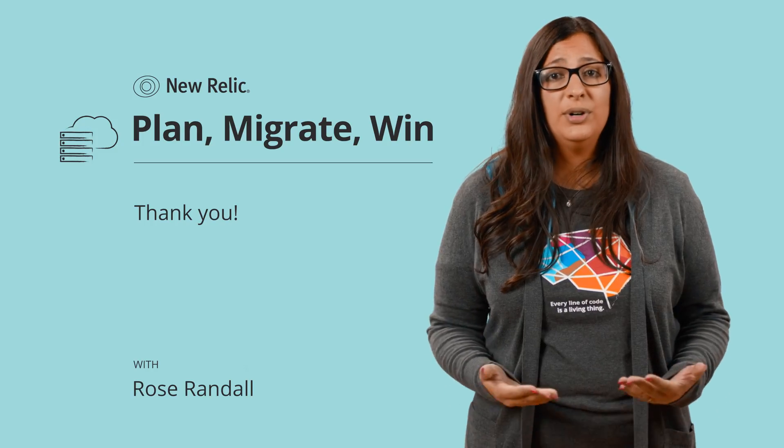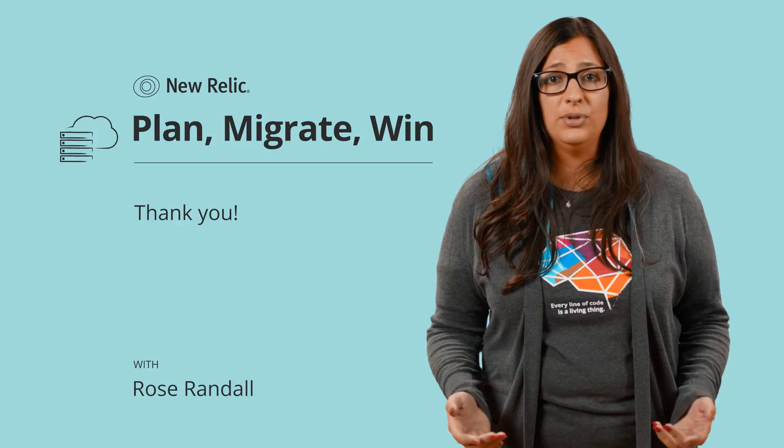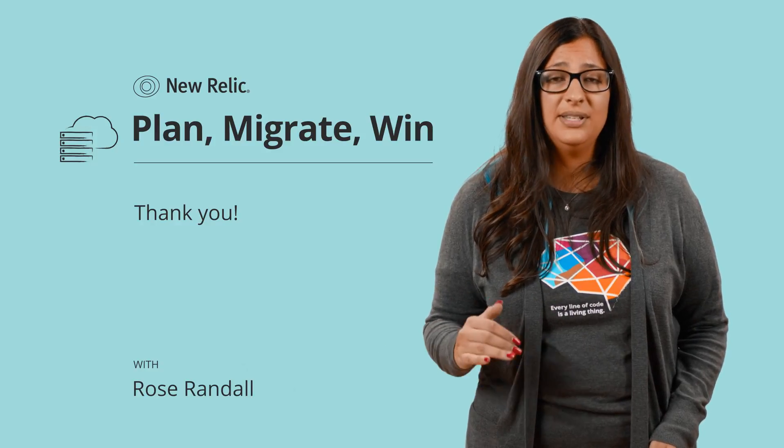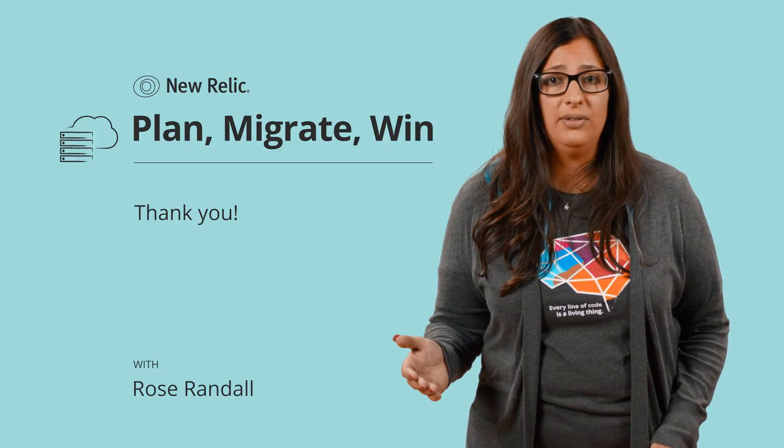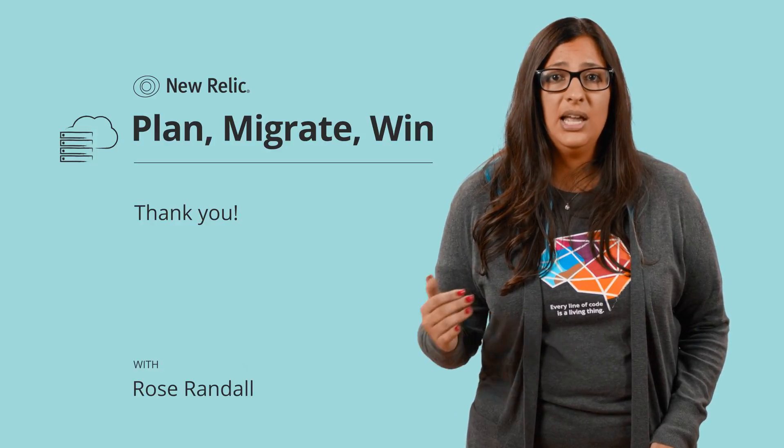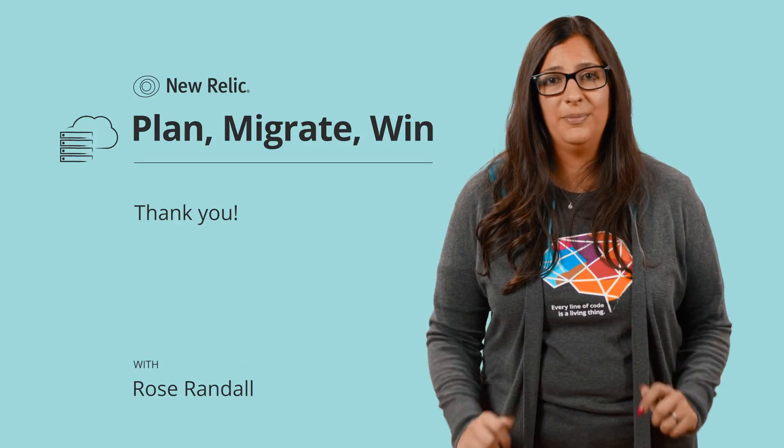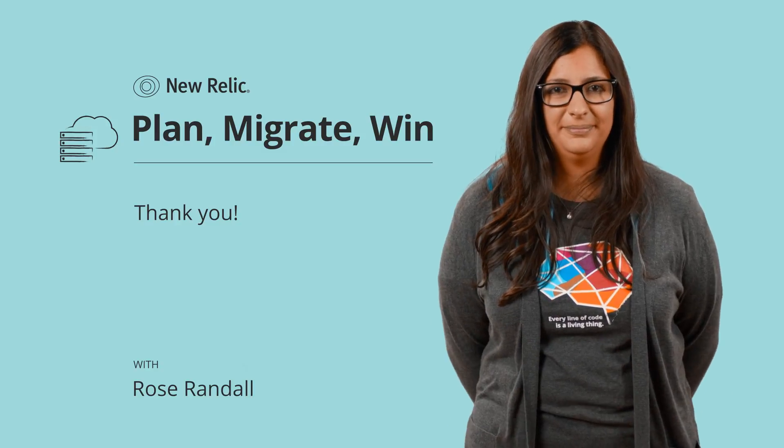Thanks for watching this episode of Plan Migrate Win, and if you enjoyed it, please hit the like button below and subscribe to get all the latest episodes right when they come out. For more details and examples on how to leverage New Relic during the different stages of your cloud adoption, check out the additional links in the description below.